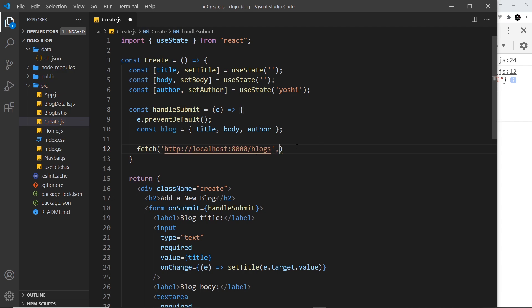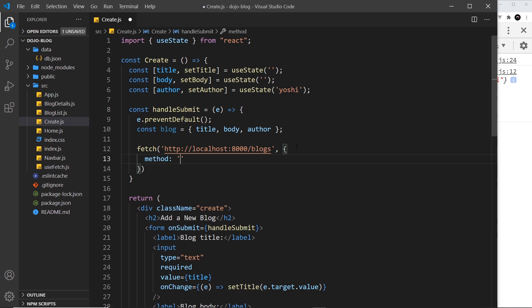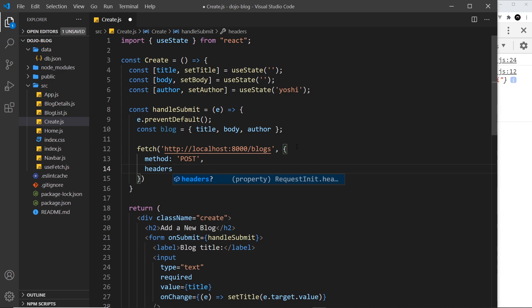Now what we need to do is add in a second argument, and this second argument is where we tack on the data but also define the type of request we're sending, the method if you like. Because this is going to be a POST request, we say method is POST. We also need a headers property.